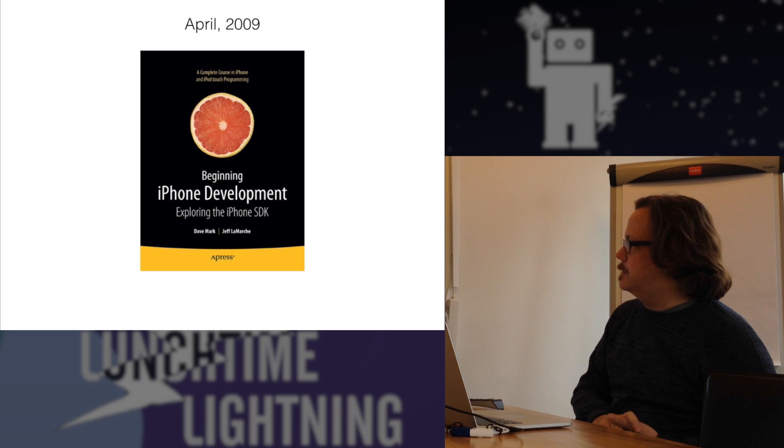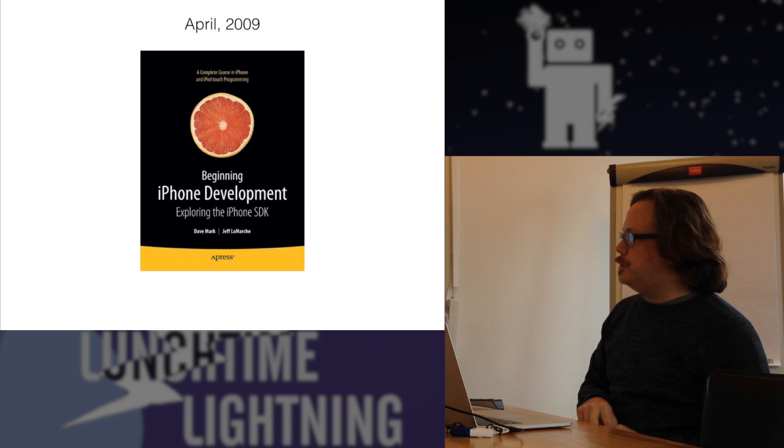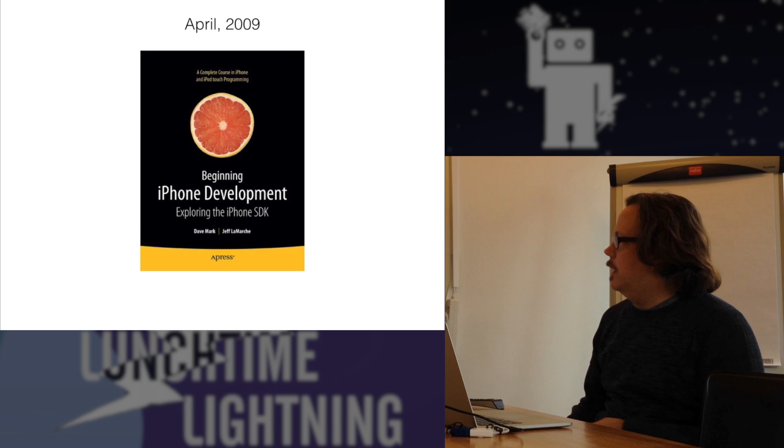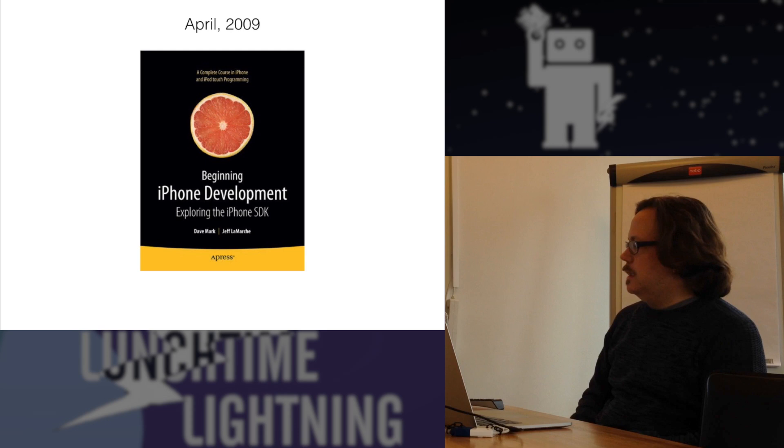So, Beginning iPhone Development - this first book came out in April 2009, ten months after iOS 2 was released, or iPhone was released. And that was the first public release that people could build software for and submit to the app store. This book was a huge success for Apress, it broke all kinds of sales records, written by the two guys Dave Mark and Jeff LaMarche.